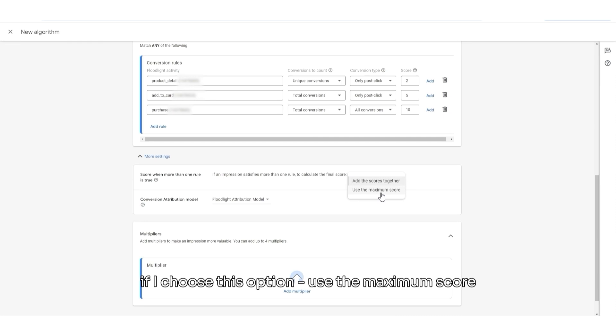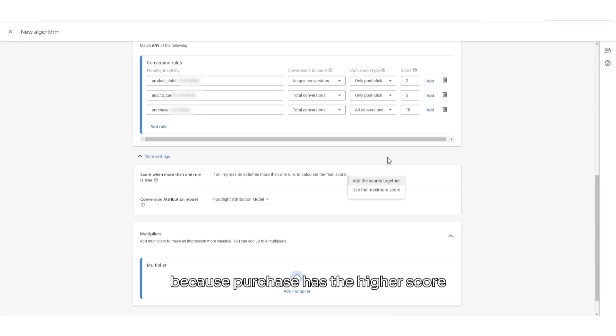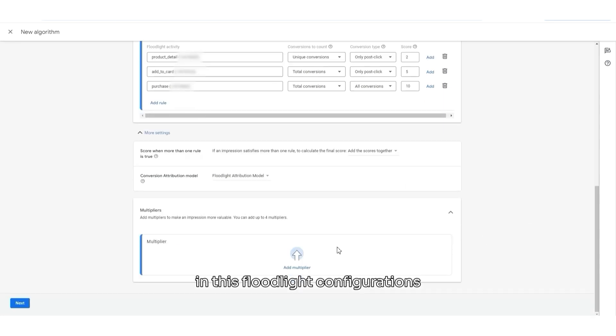If I choose this option, Use the maximum score, I will see in my reports only score of 10. Because Purchase has a higher score. So, it's a maximum score in these floodlight configurations.